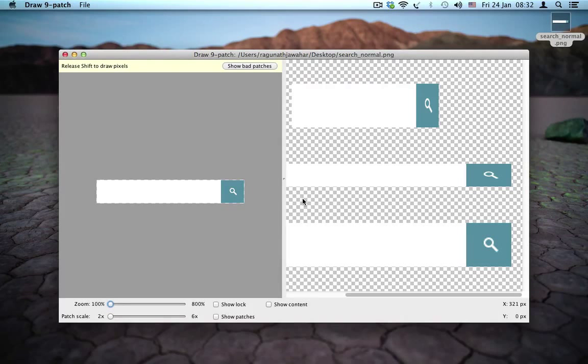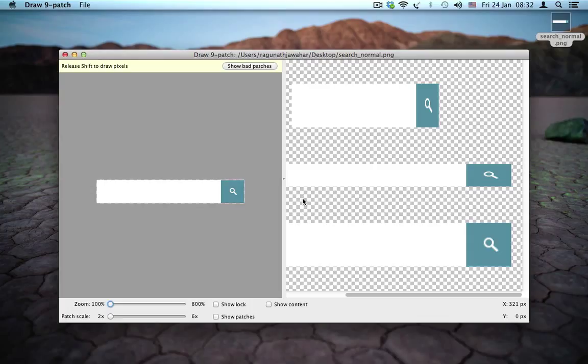Hey, this is my second video on the 9-patch tool. I'm doing this video for two reasons.